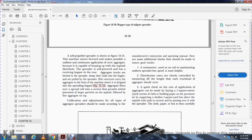The self-propelled spreader, shown in Figure 16-31, moves forward making a uniform continuous application of aggregate. It is capable of keeping up with the asphalt distributor. Aggregate trucks dump their loads into the hopper, and conveyors carry the aggregate to the front of the machine where it is dropped and spread, shown in Figure 16-32. The aggregate flows over a speed roll onto a screen that permits initial placement of large particles on the asphalt, followed by fine aggregate on top.